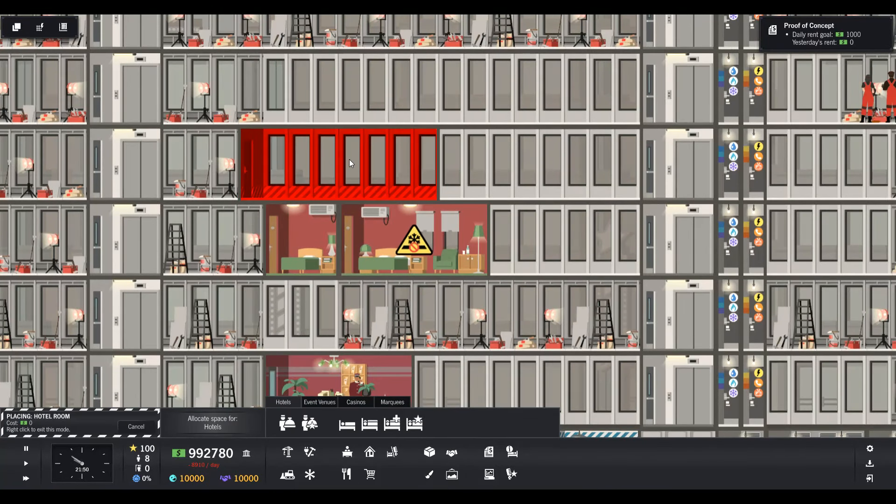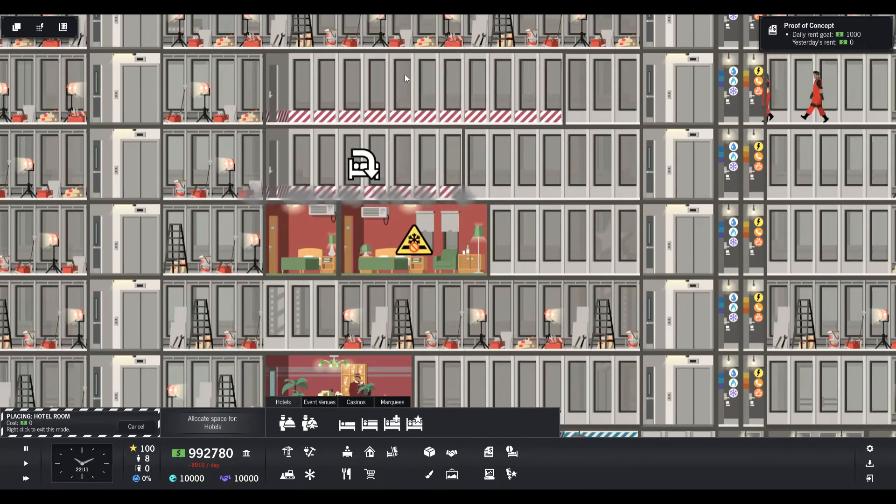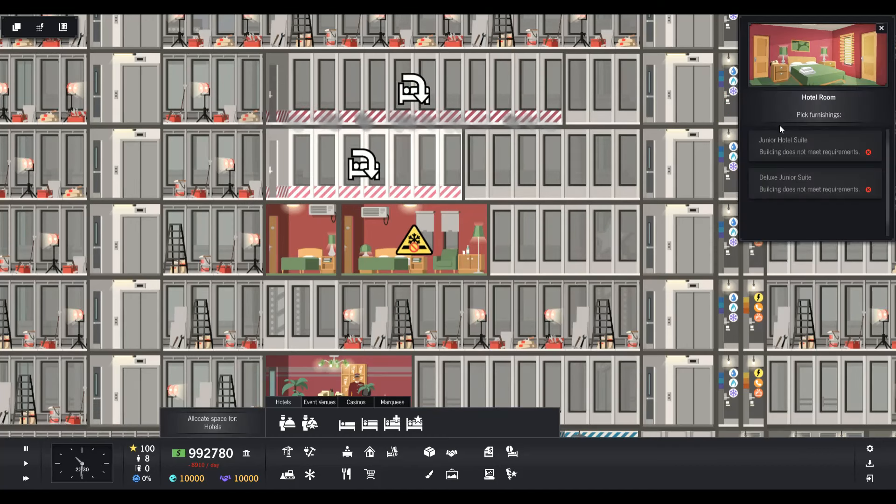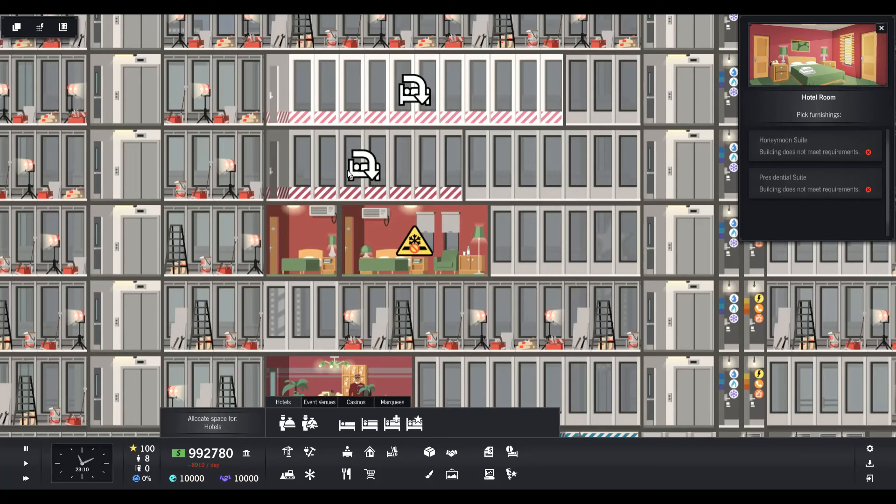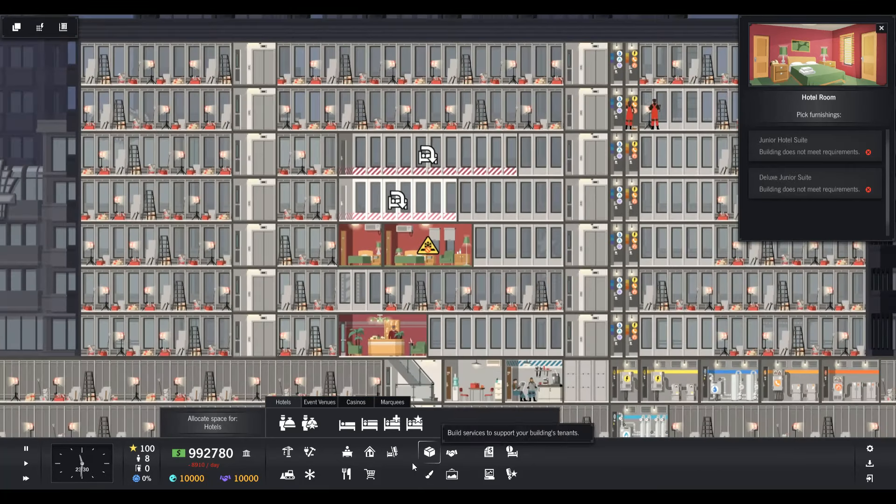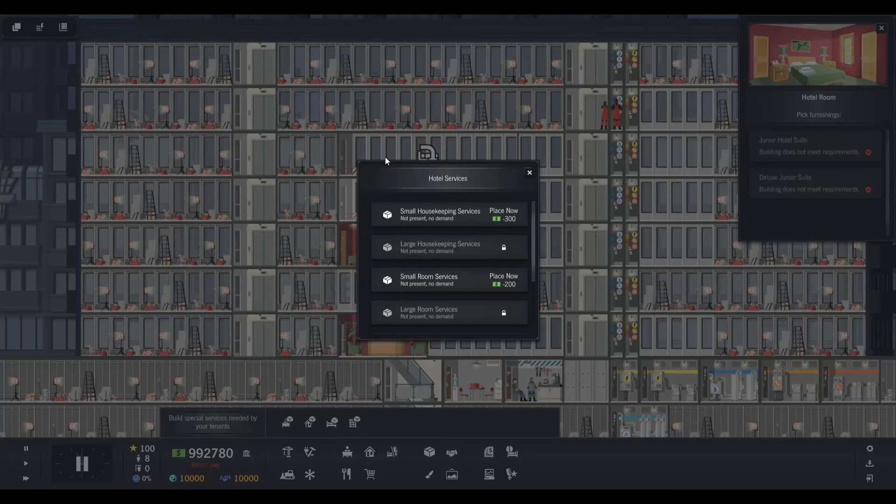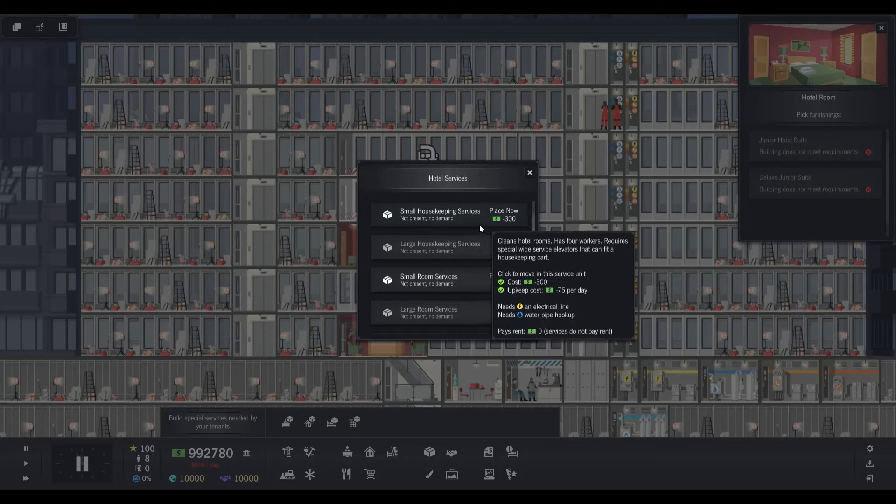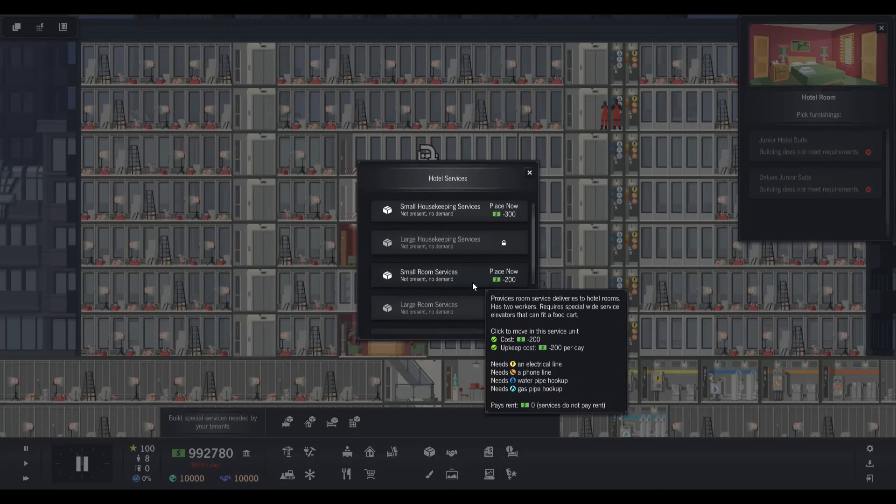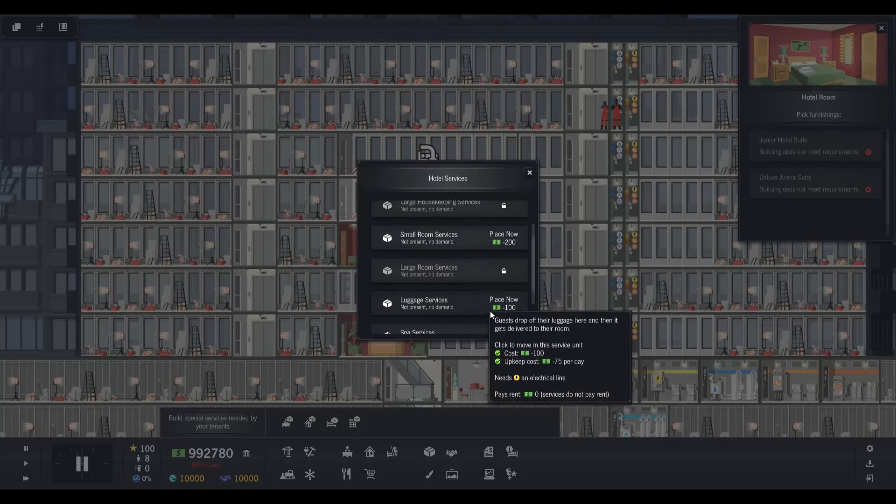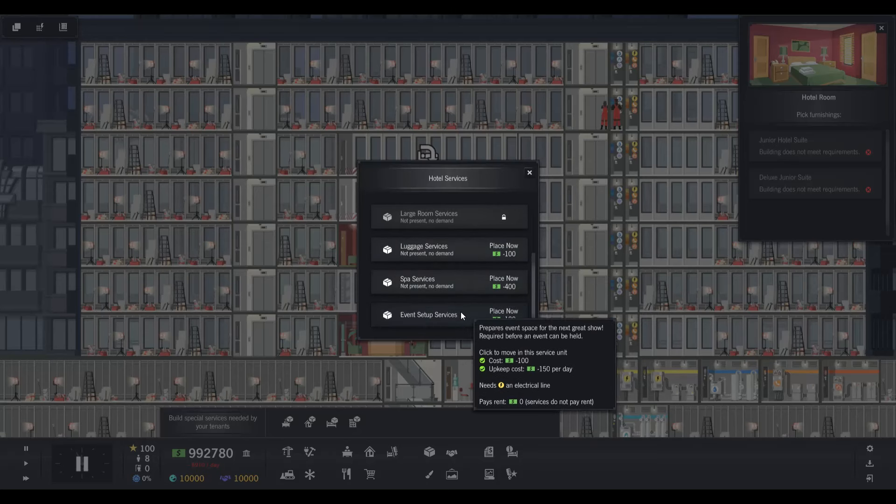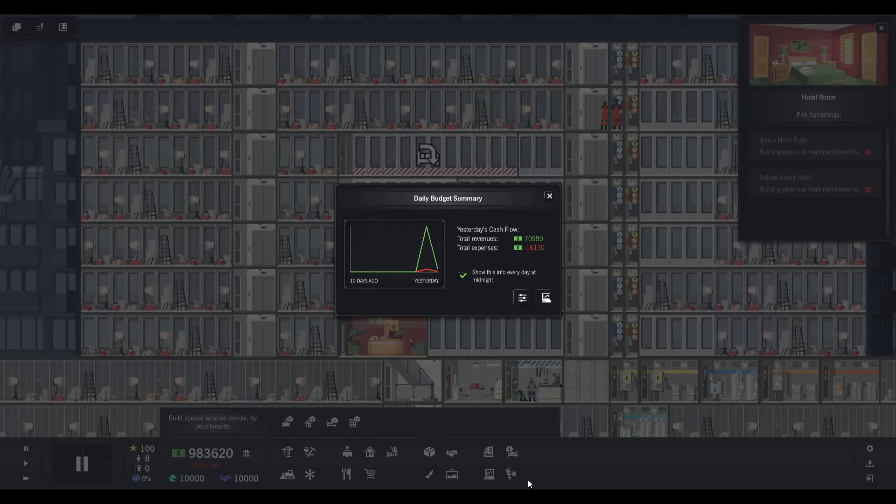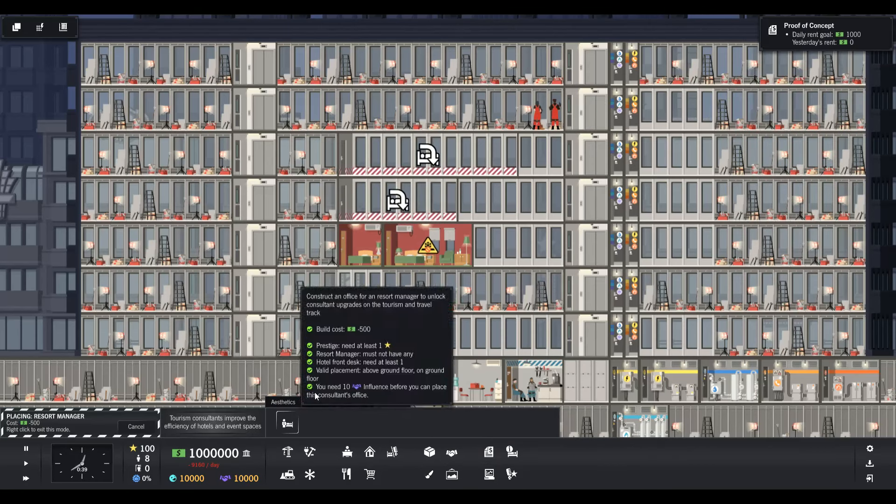As you get up into the nicer rooms you need more amenities. You have small housekeeping services which eventually turns into large housekeeping services, small room service turns into large room service, luggage service, spa service, event specialist services.